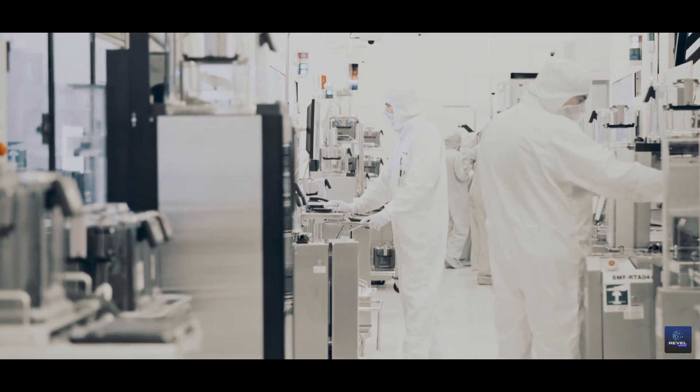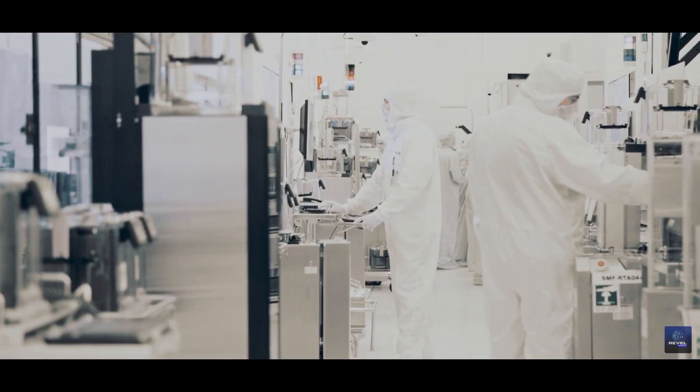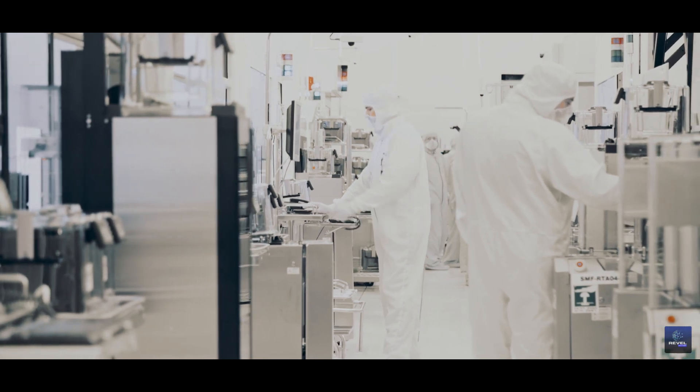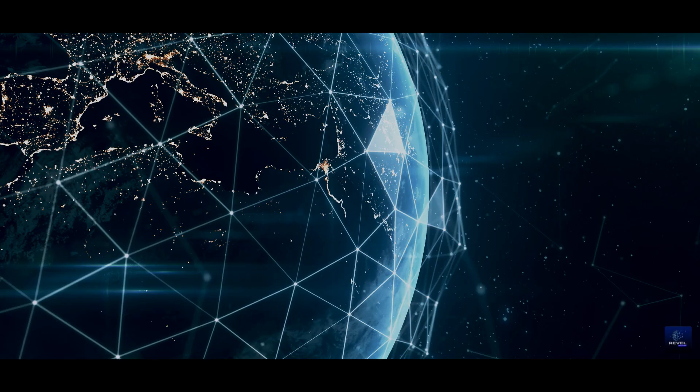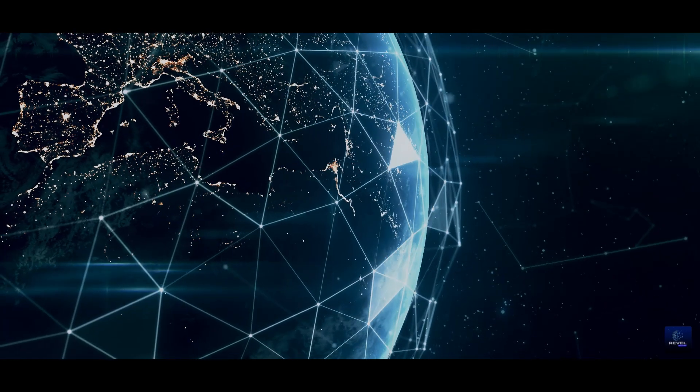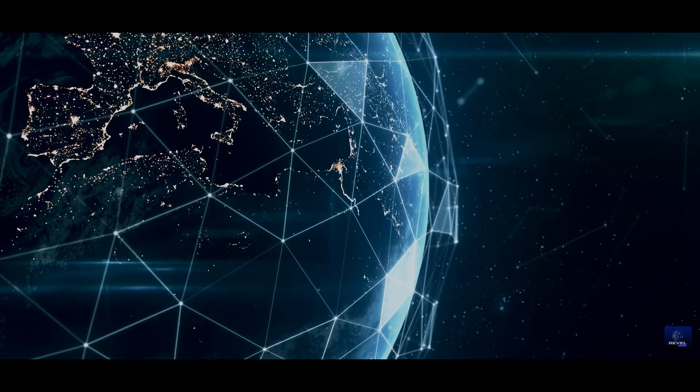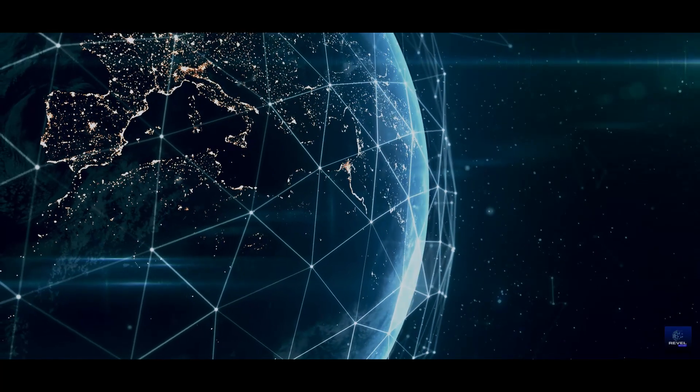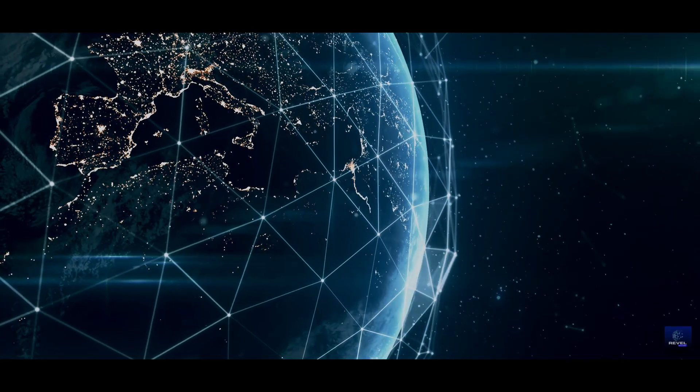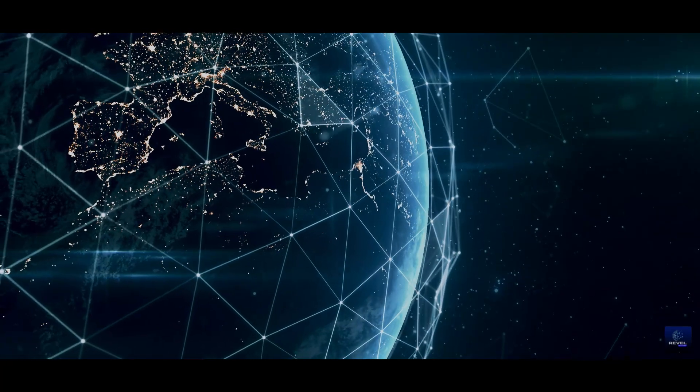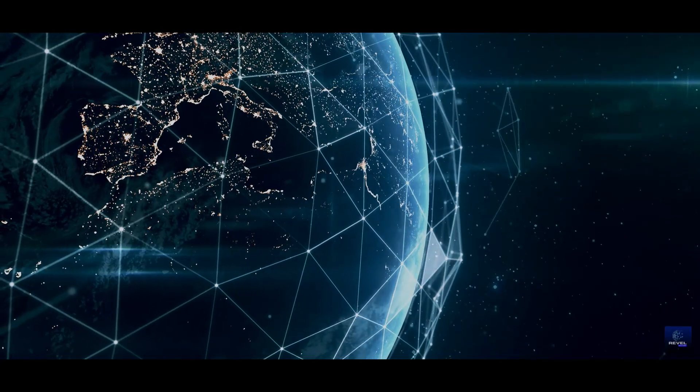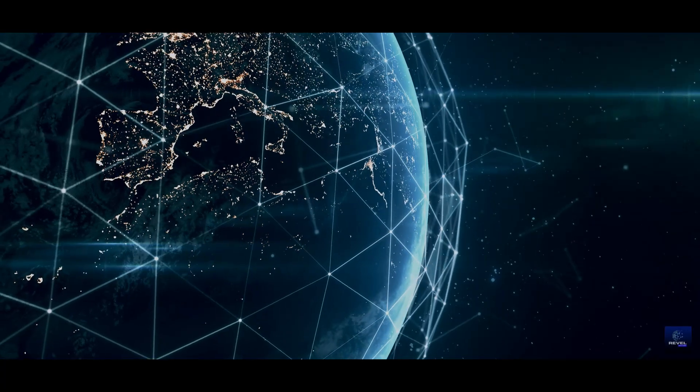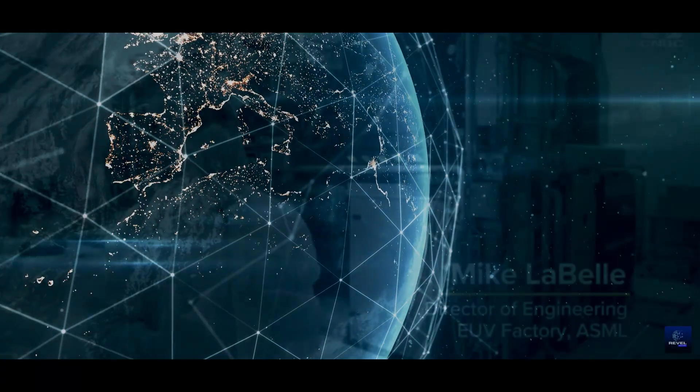But what implications does this strategic shift hold for the global chip manufacturing landscape? And how might this influence technological advancements worldwide? Don't go anywhere as we uncover more about these urgent questions and look into the extensive consequences these industry maneuvers could trigger worldwide.